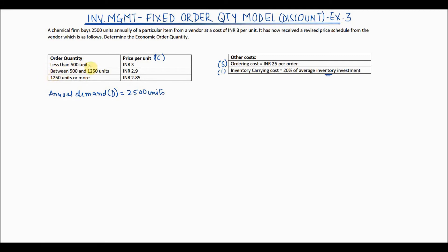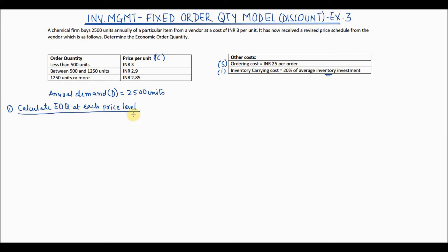Let's look at step number one in such cases. Step one is to calculate the economic order quantity at each price level. Since we have been given three prices, we calculate the EOQ at each price level. Given the ordering cost and carrying cost, this gives us the optimal order quantity at each price.